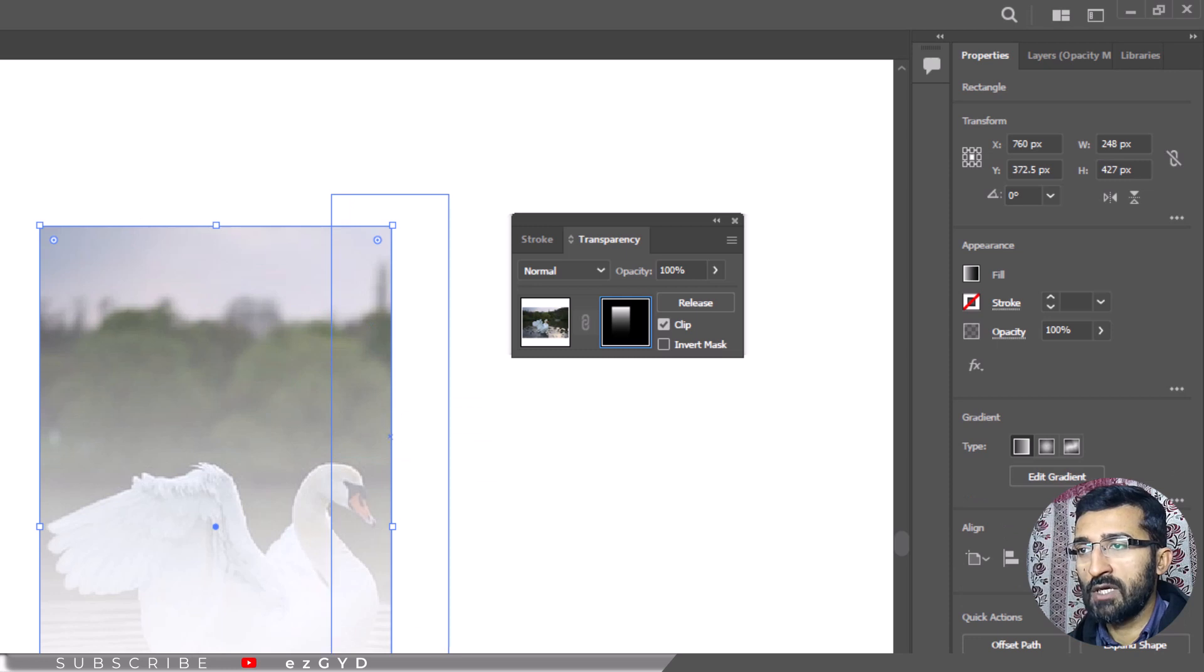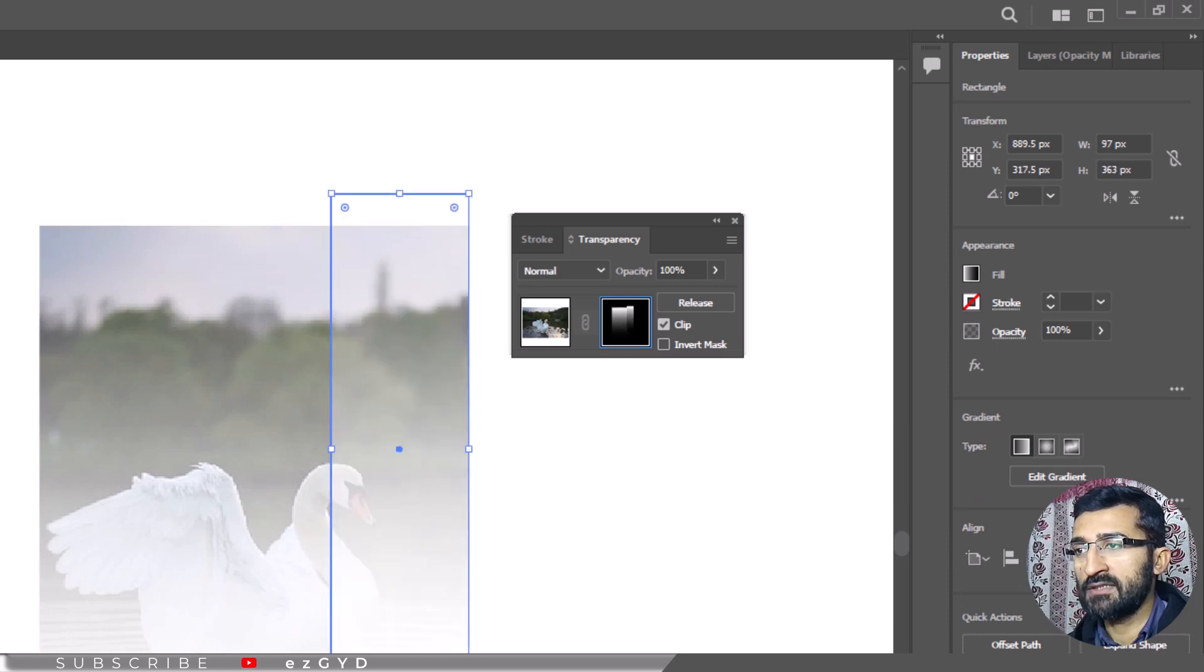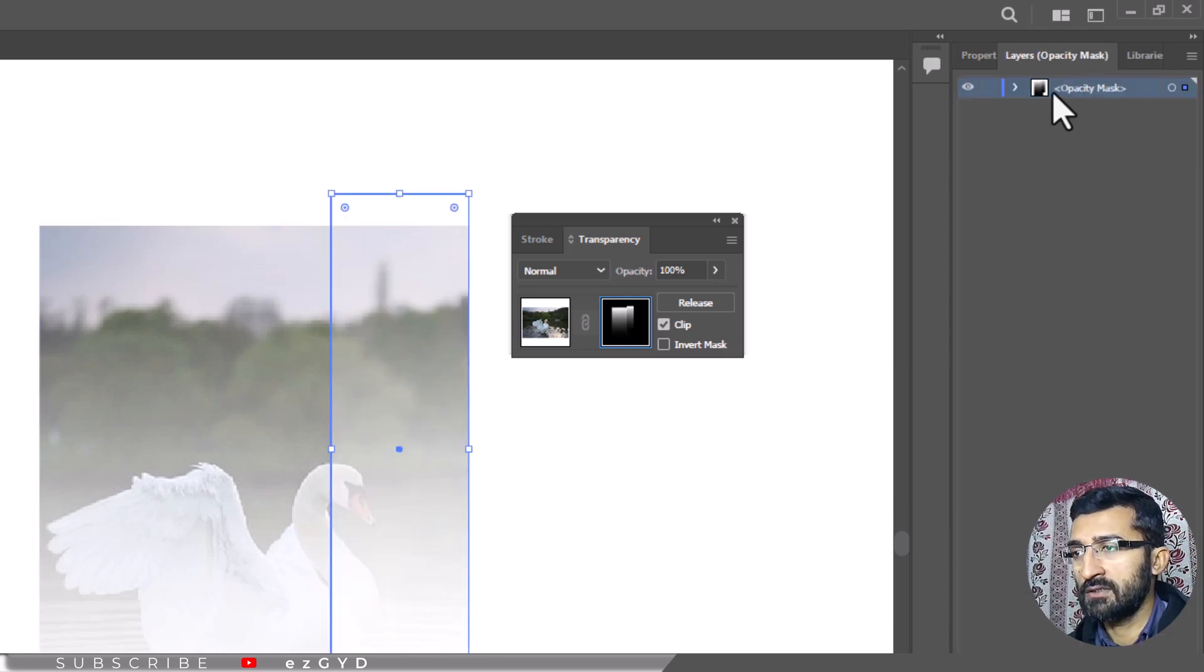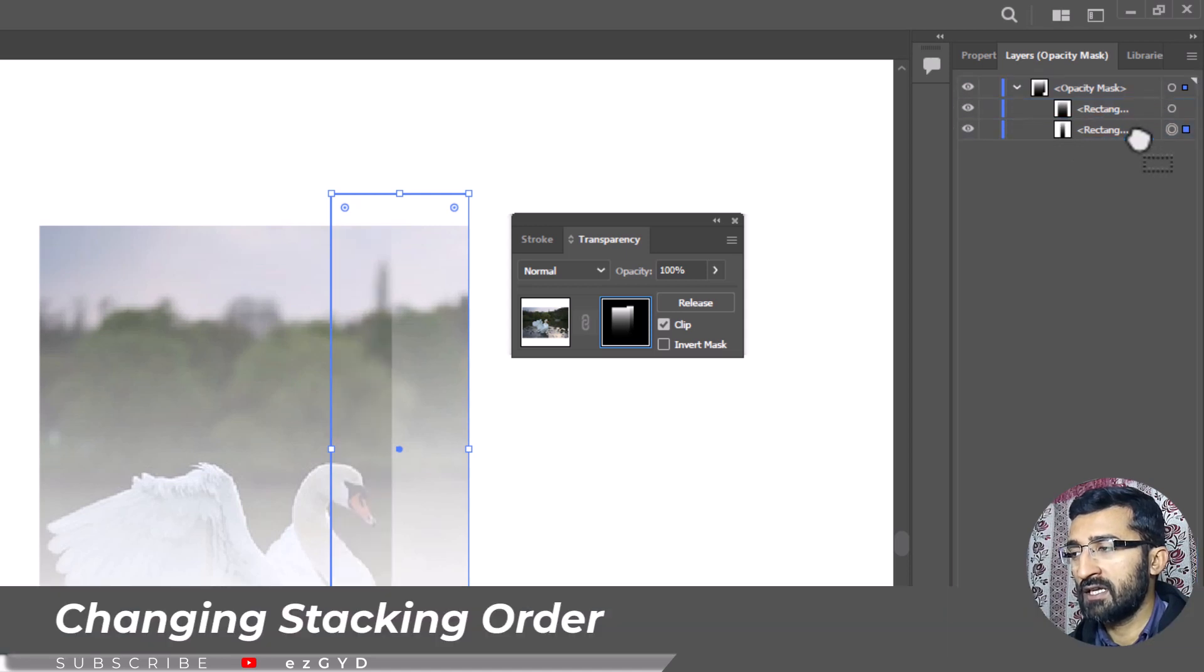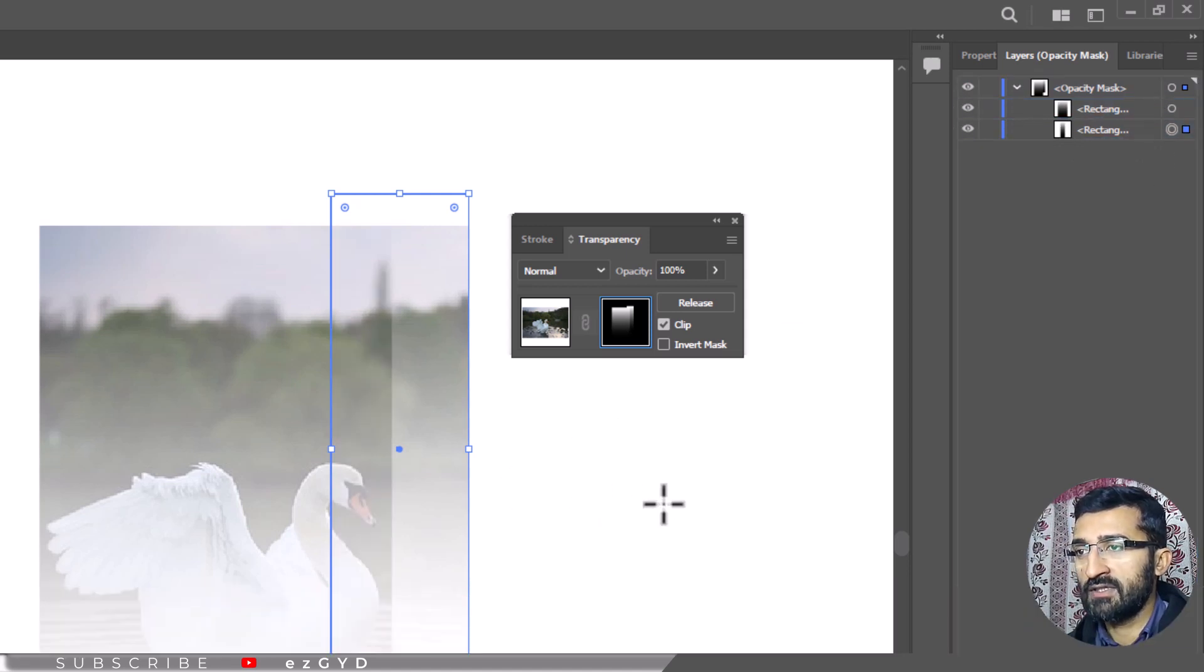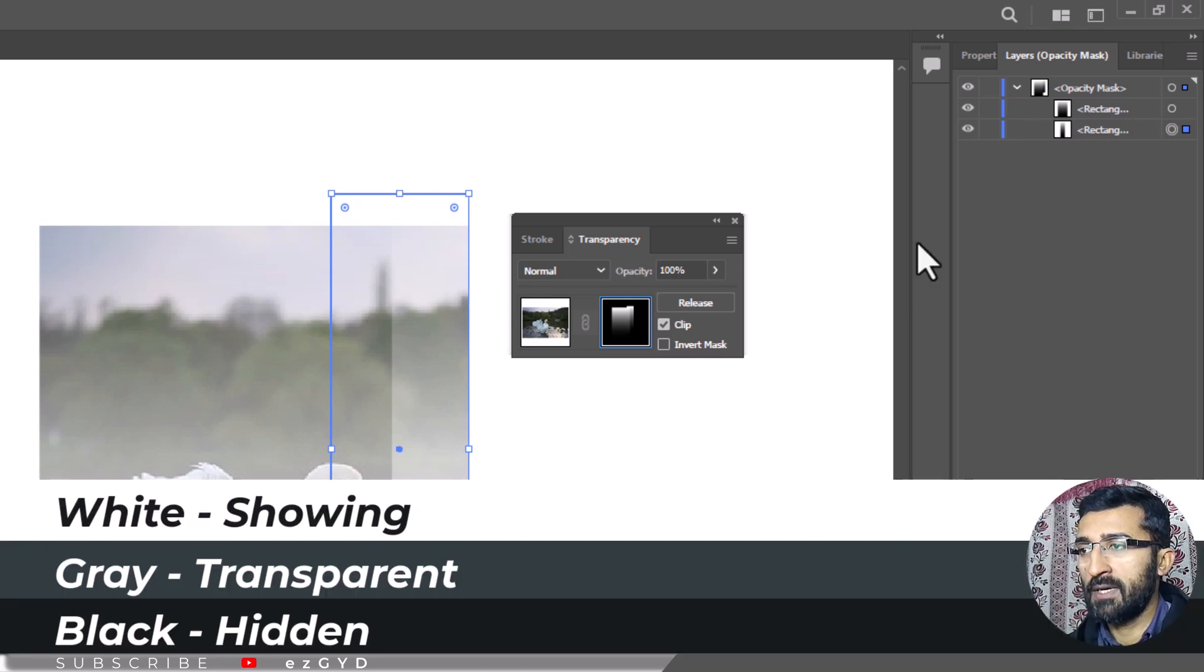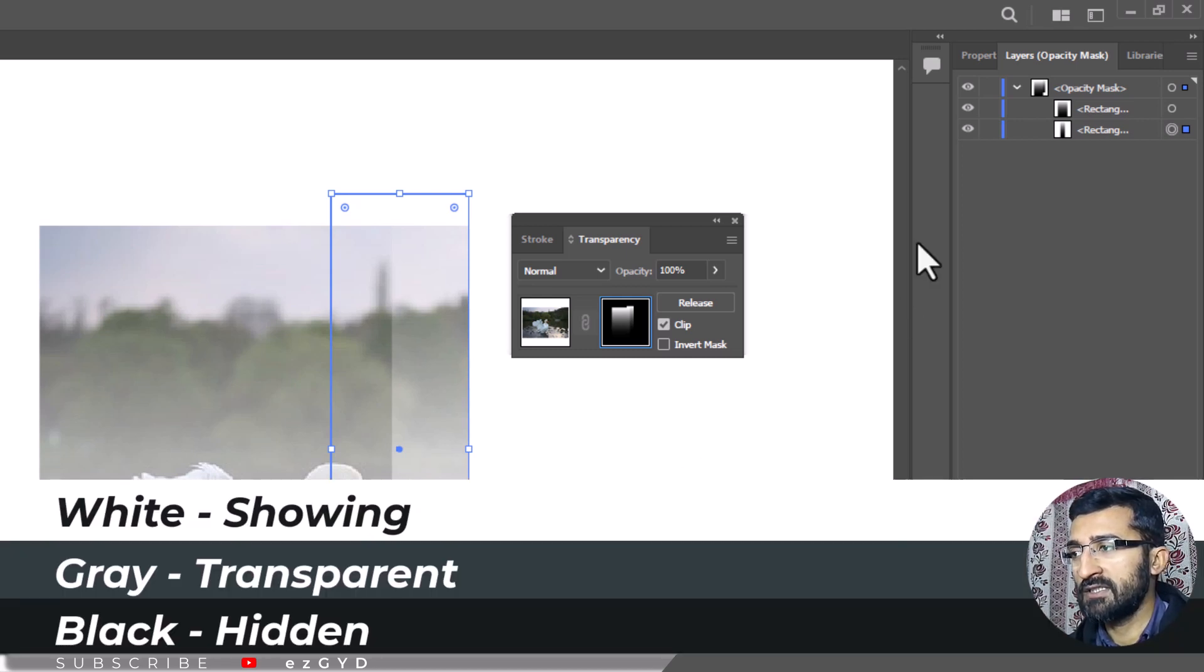While in this mode, you can modify the opacity mask by adding objects. Remember to use black and white artwork or changing the stacking order. After this is selected, you can add and edit the gradient. The black gradient represents the transparency channel and white is opaque or filled.